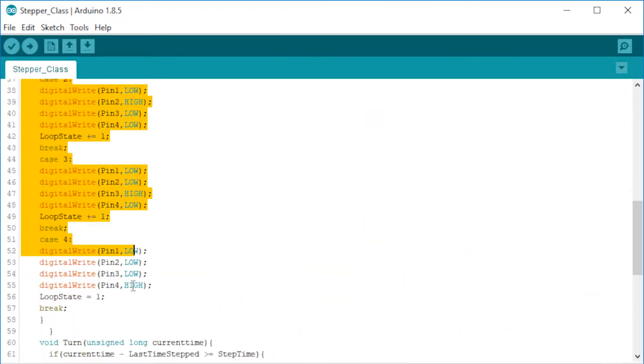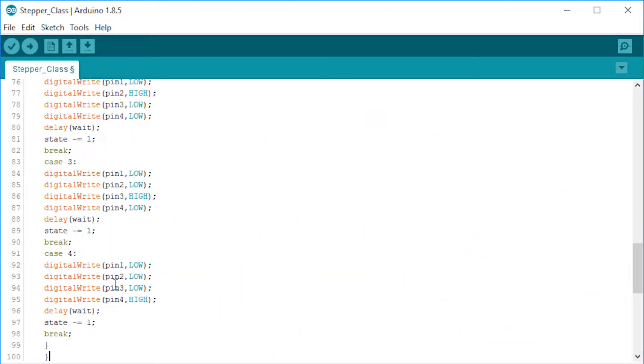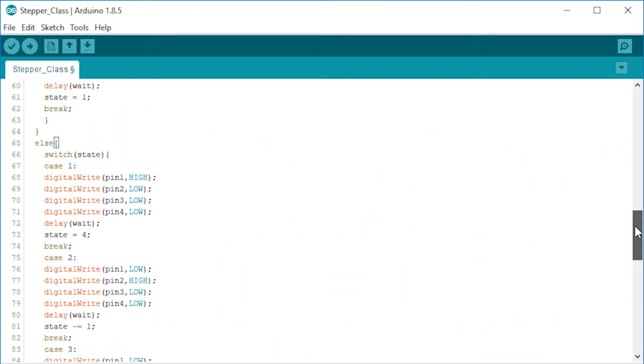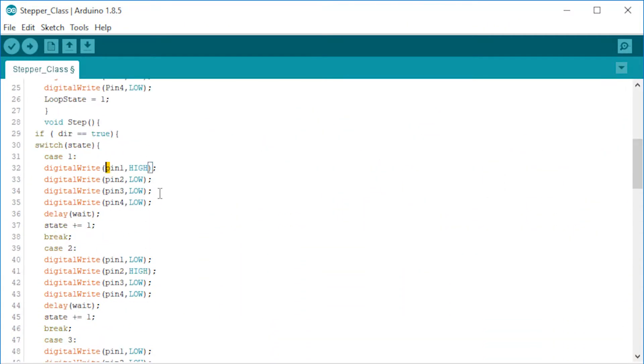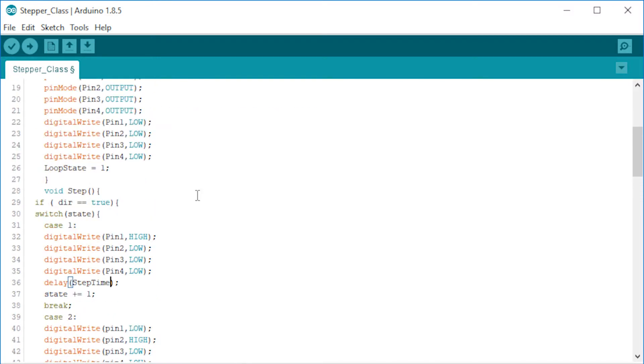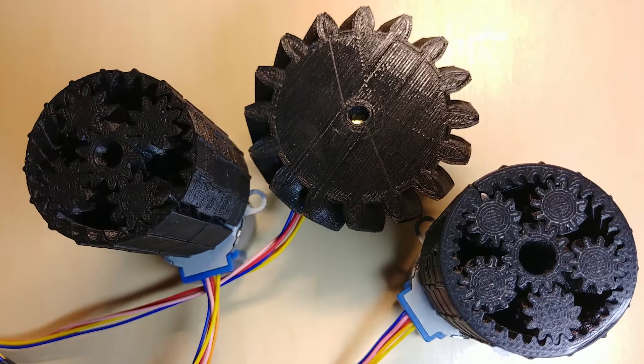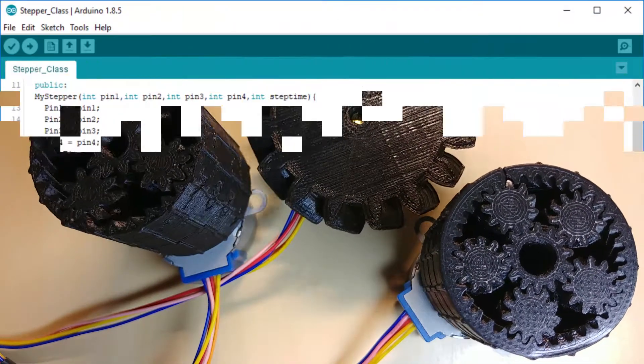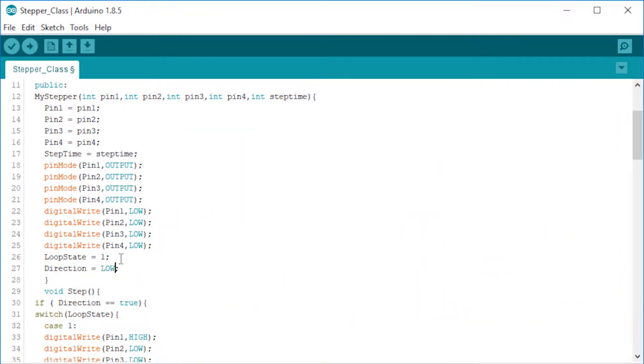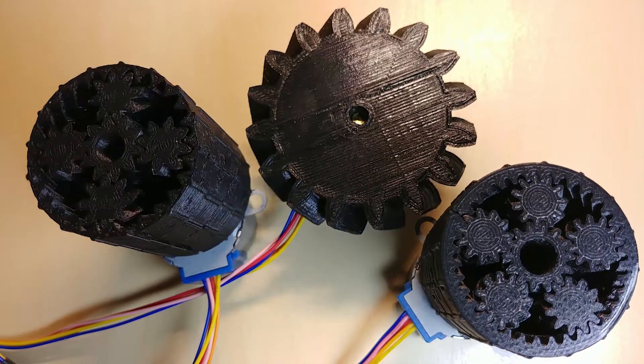Now let's implement the turning functionality. I just copied the same code from the previous tutorial, the one which included directions and changed the variable names accordingly. Let's upload with direction equals high. And now with low. Awesome.